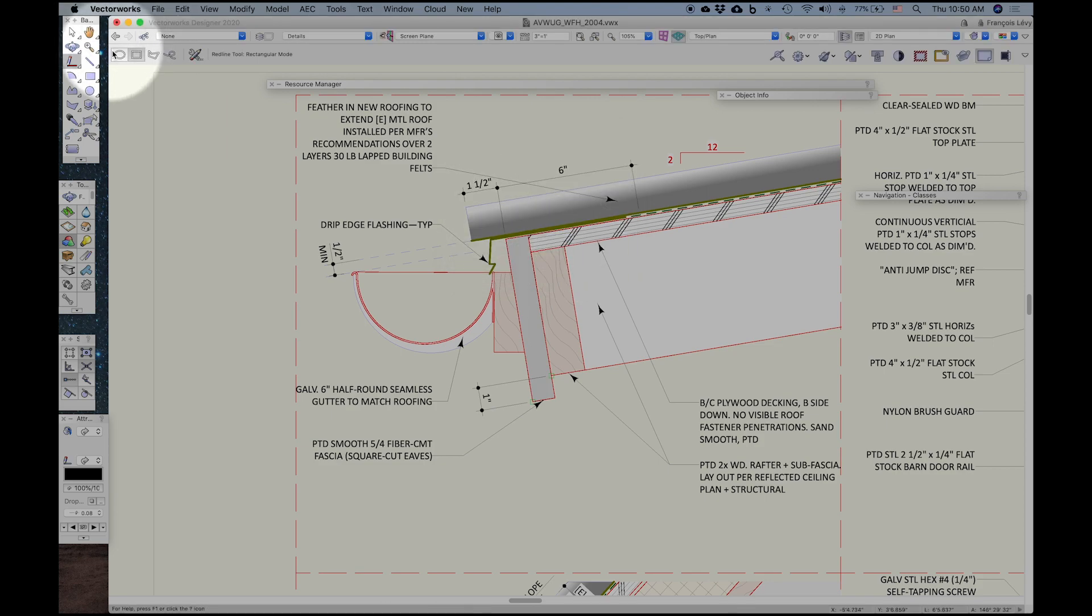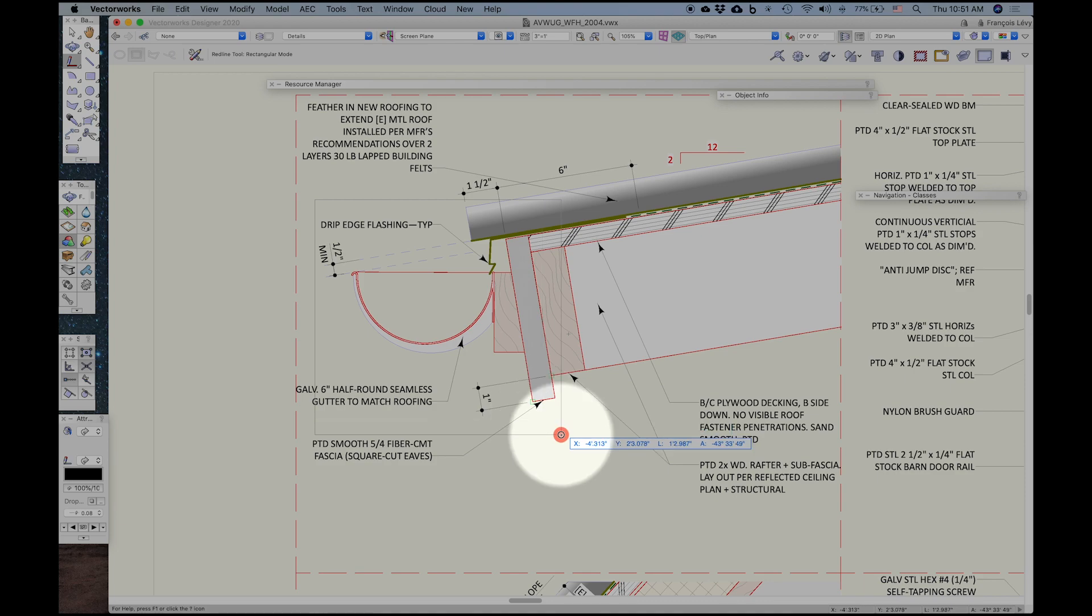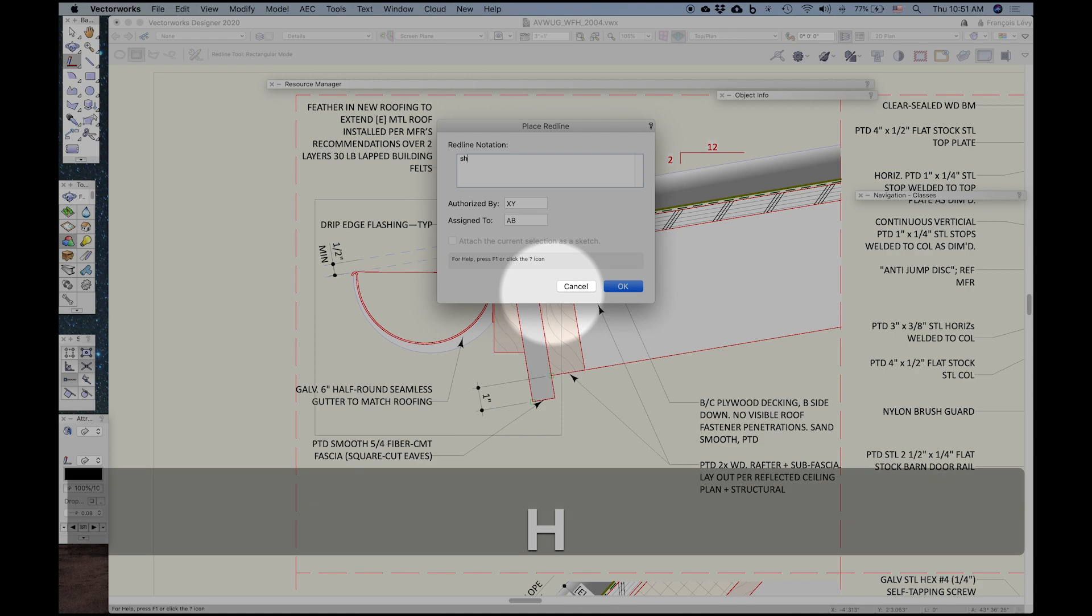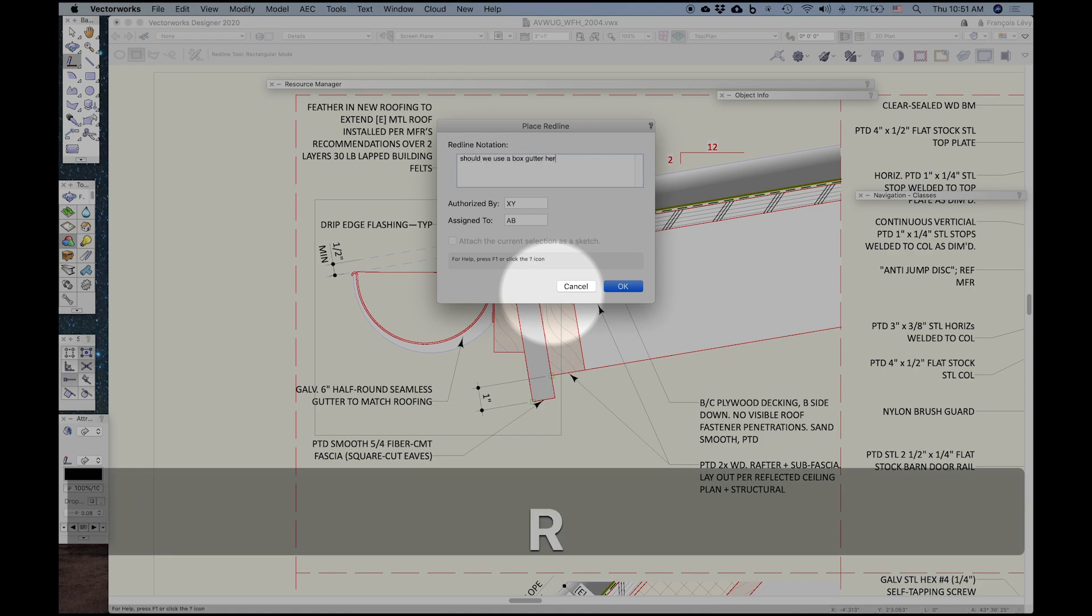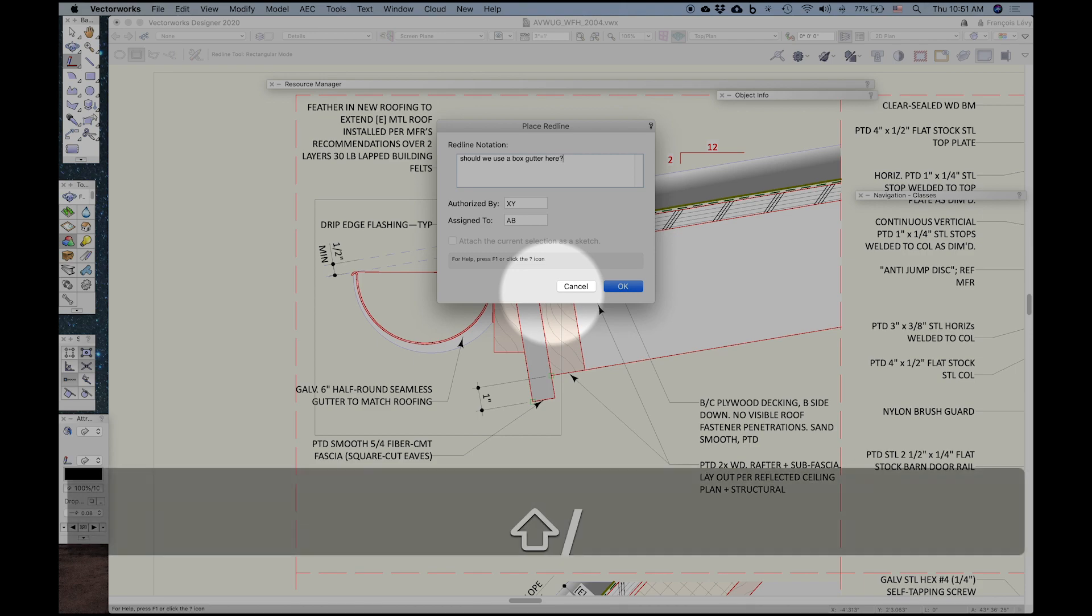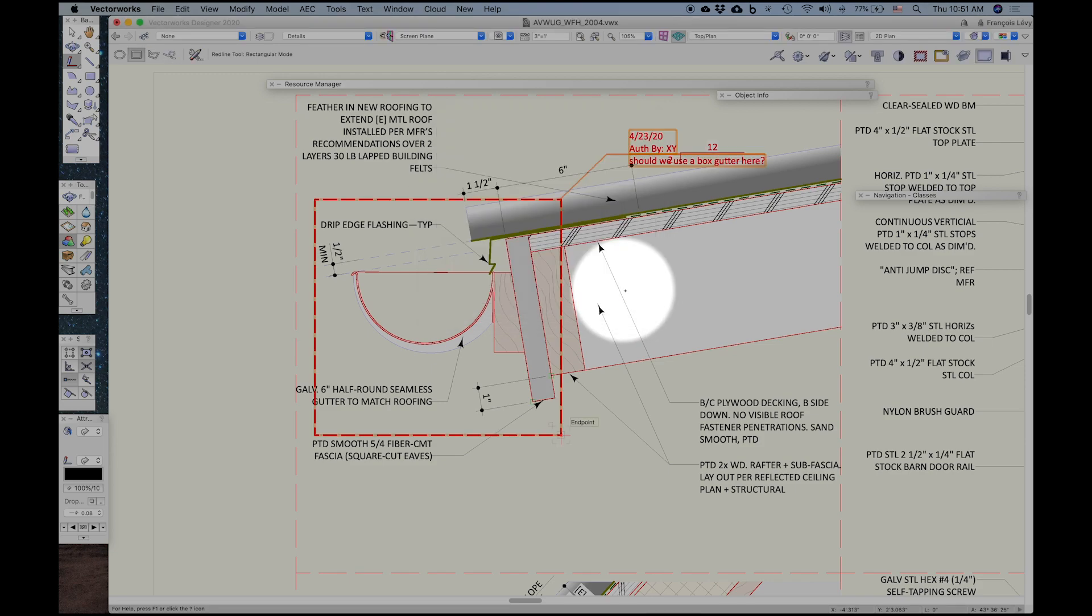And I can draw a redline by oval or rectangle or polygon or freehand. Find rectangles to be pretty easy to use. So I'll go ahead and just draw a rectangle here with the redline tool and type in a note. There we go. And that's it.